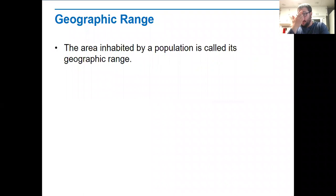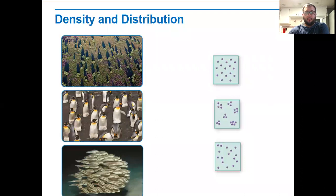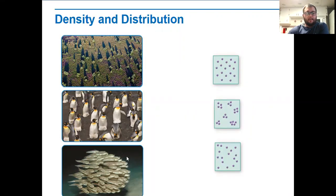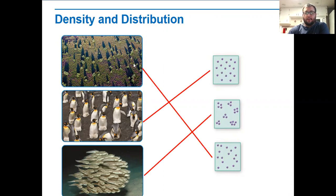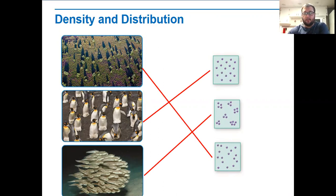When we talk about geographic range, this is the area that is inhabited by a population. There are a couple of different ways an area can be inhabited. We have three examples: trees, penguins, and a school of fish. If you look at the first example — the trees — they go through what we call a random distribution. They're not really in any order; they kind of just show up wherever seeds are planted, and that's where they start to grow.